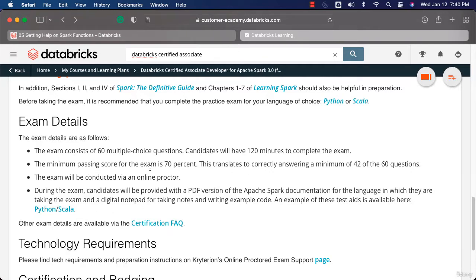When it comes to the passing score, it is 70 percent, which means out of 60 you have to get 42 correct. You can see the details here.